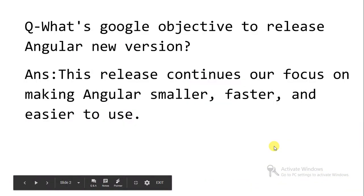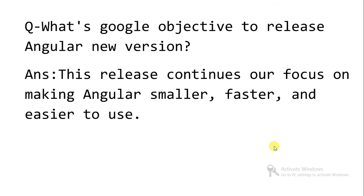So first of all, what is the Google objective? Why is Google releasing so many versions? Answer is very simple. This release continues to focus on making Angular smaller, faster and easier to use.